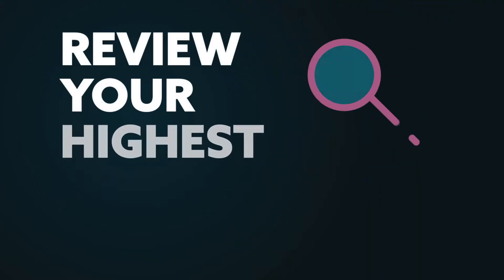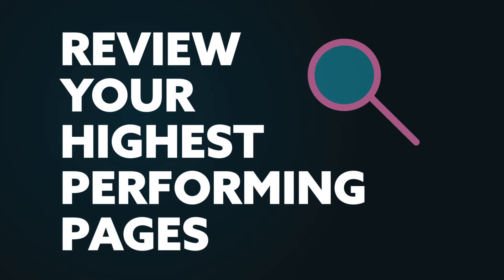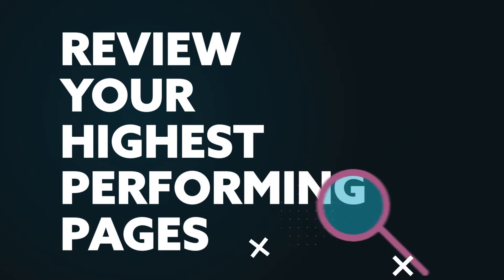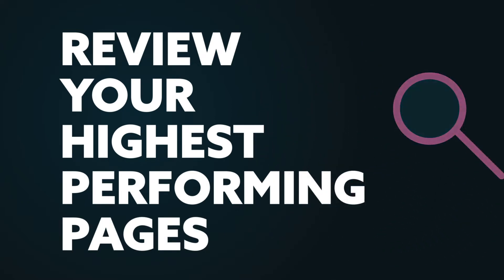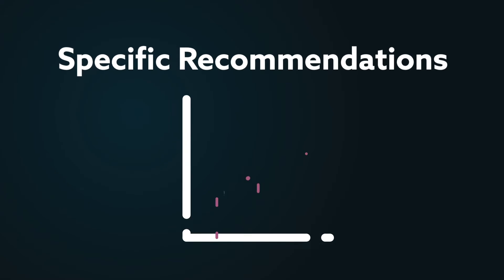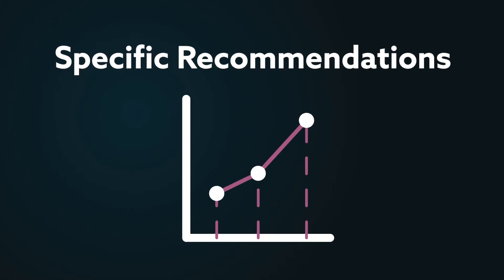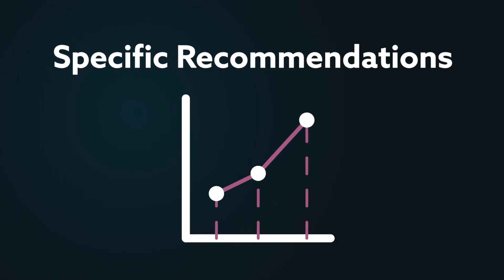Then, we'll review your highest-performing pages, especially the ones that aren't yet ranking in the top three spots, and we'll come up with specific recommendations to improve their performance and give them a chance at a top ranking.